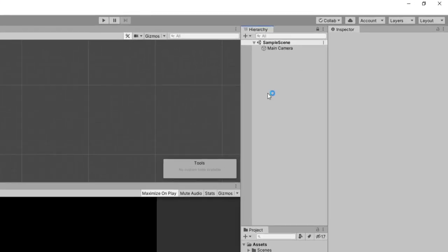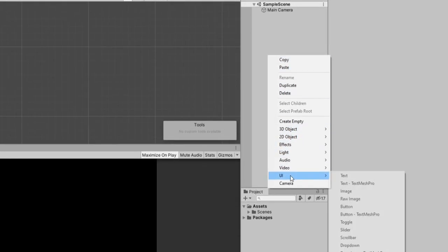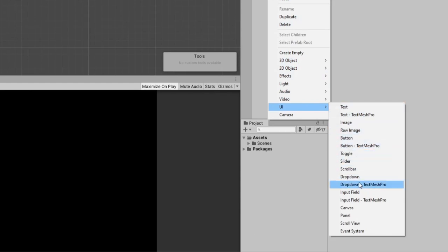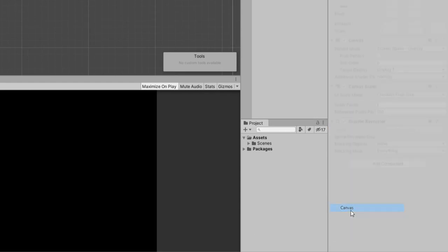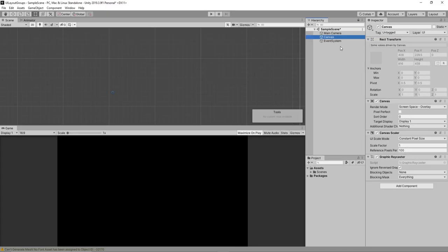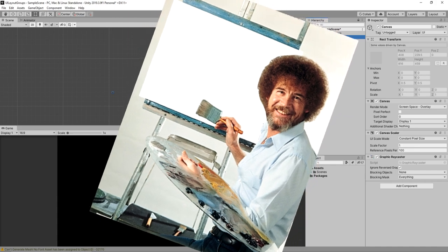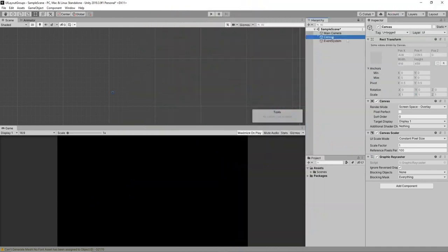First thing we want to do is go to our hierarchy and right-click and create a new canvas. In Unity, your UI elements won't display without a canvas, just like painting. You need something to paint on. This is where we're going to paint our UI elements.